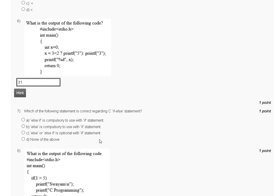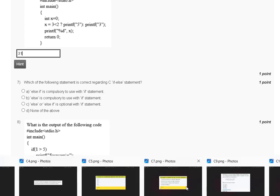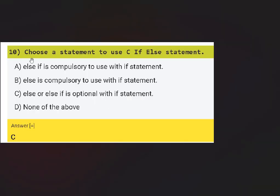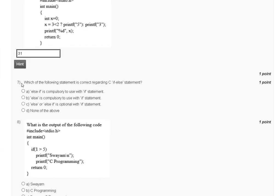Question number seven: which of the following statements is correct regarding C if-else statement? In C, the else-if clause is optional in an if-else statement. The correct answer for question number seven is option C.